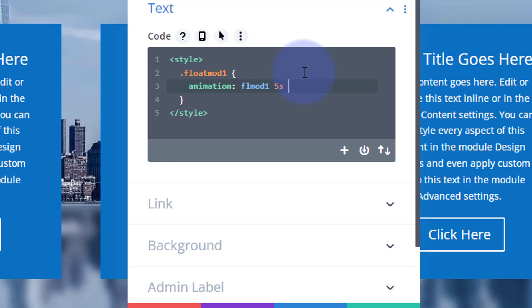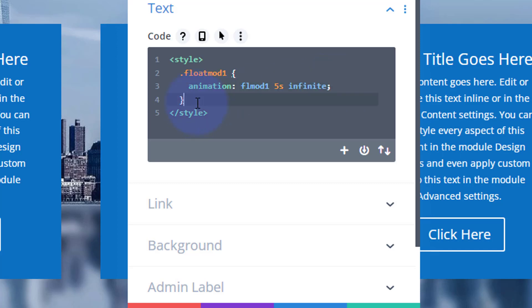So we've got 'float-mod-one' as the selector and 'fl-mod-one' as the animation name. I want this animation to last five seconds — 'five s' — and the timing is up to you. I want it to keep going, so I'm going to say 'infinite'. Then close it out with a semicolon.